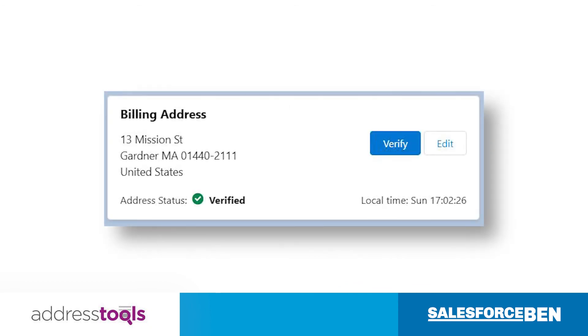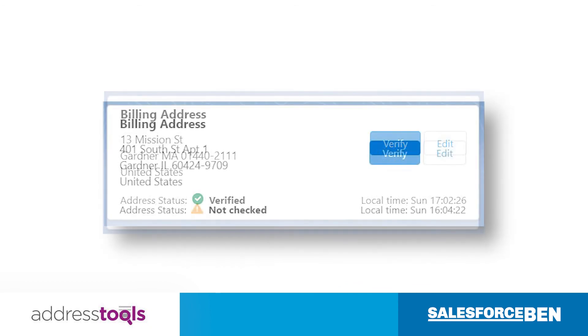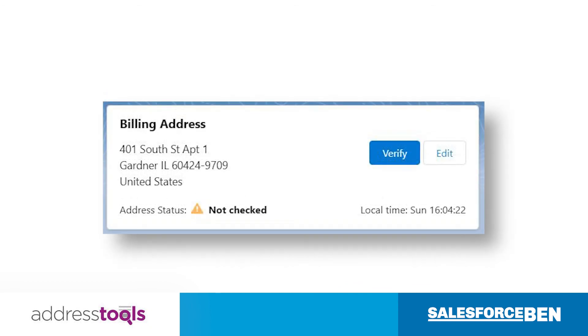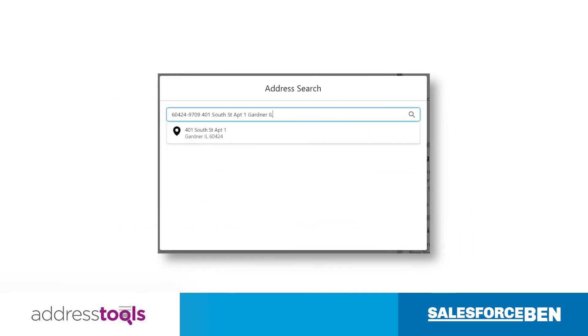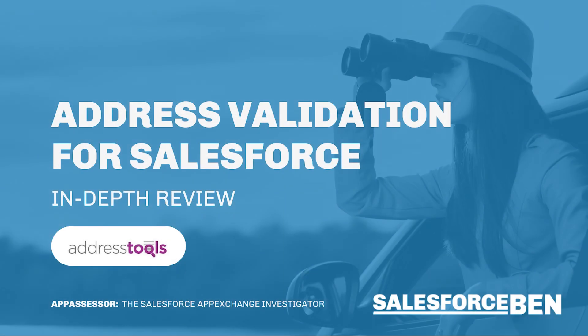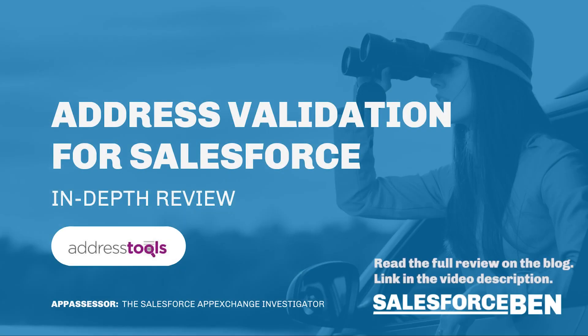So maybe now you're starting to see how important address data validation is, and this is only a taster of Address Tools' capabilities. Check out the full review — head over to the salesforceben.com blog. You'll find the link to the review in the description below.